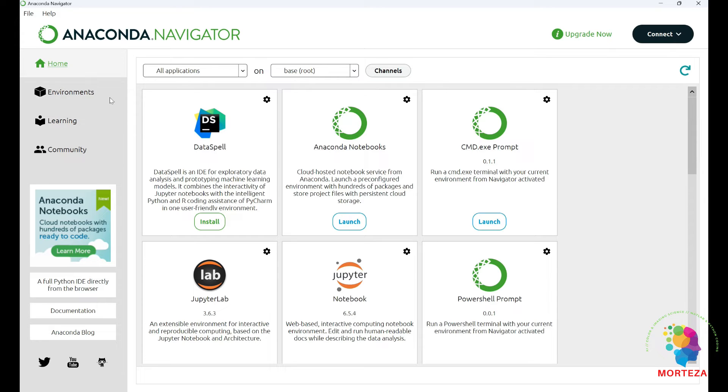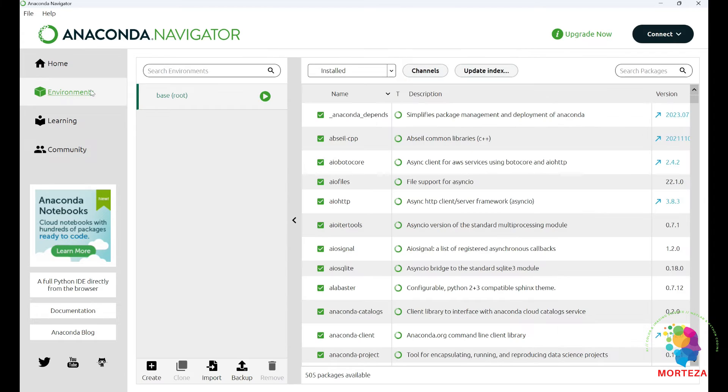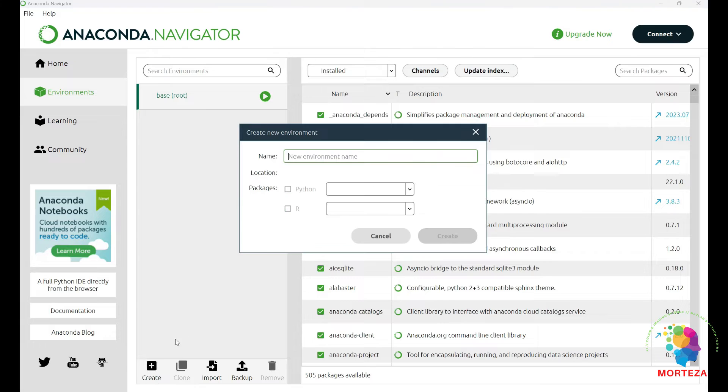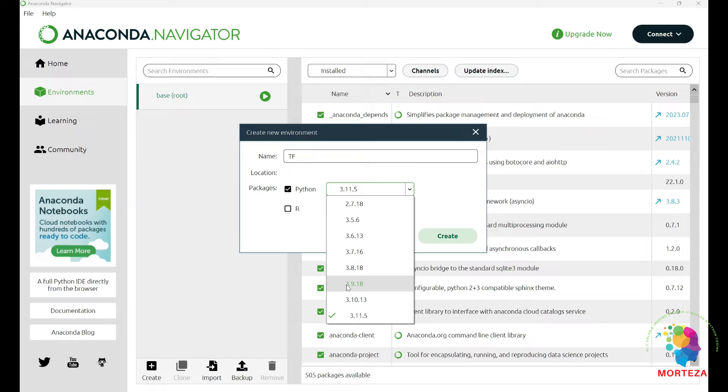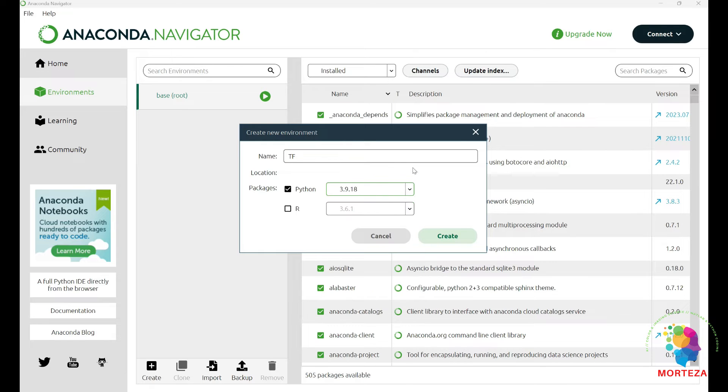First, we go to these environments right here and we create a new environment. We call it TensorFlow. Now, let's choose the version of Python. It's important which version you want to choose. The version 3.9 is the version to go.